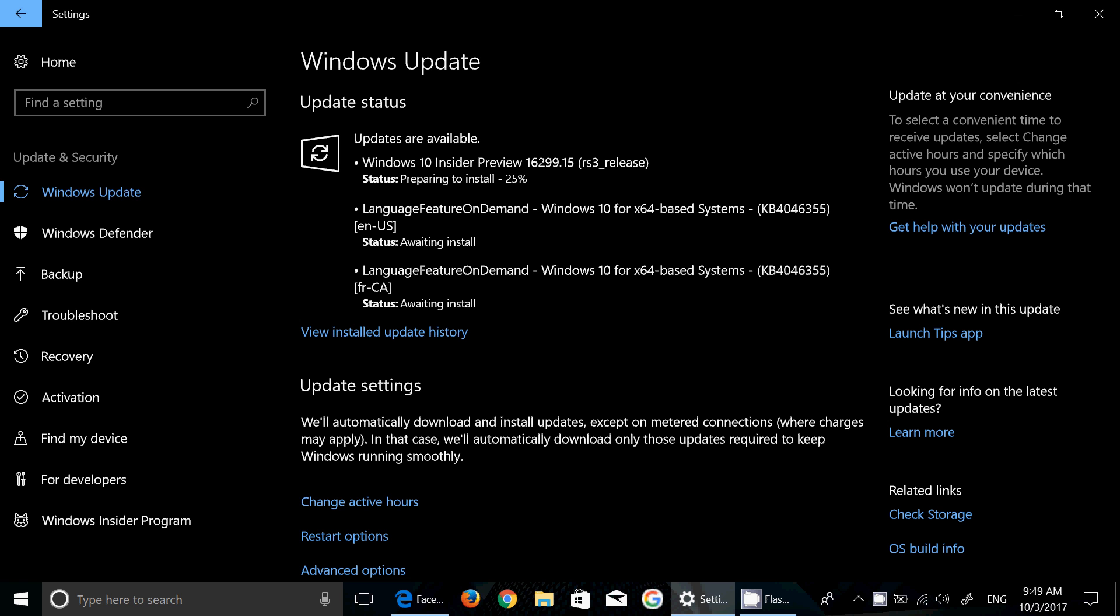I think this is pretty much telling us that 16299 is probably the RTM, but we're getting a minor update within that build. It's interesting - I noticed two features here that are kind of interesting.